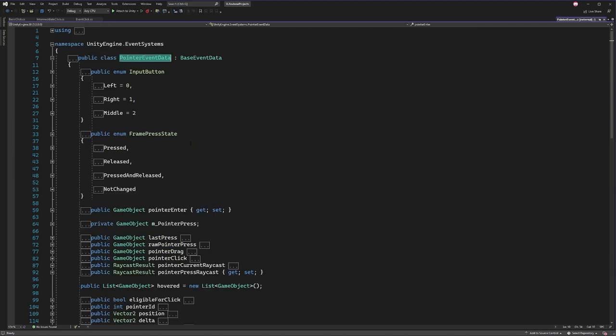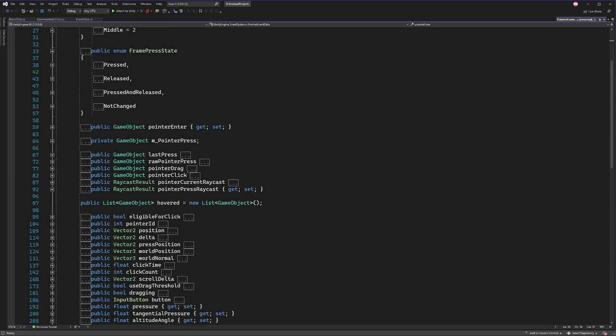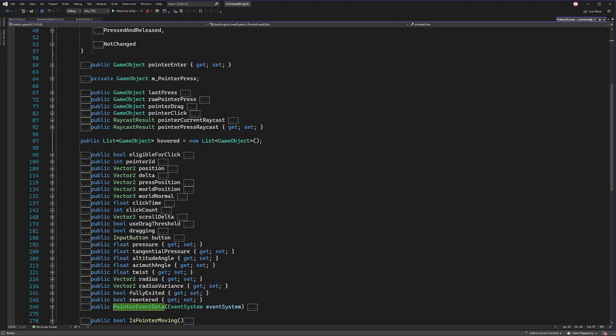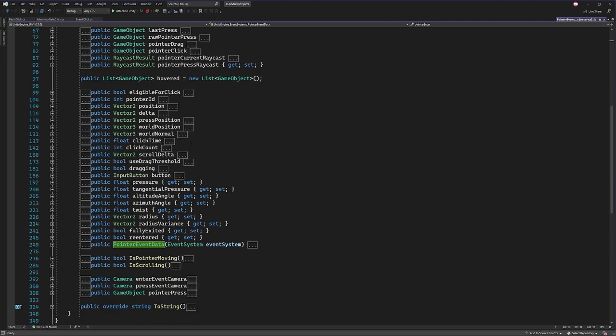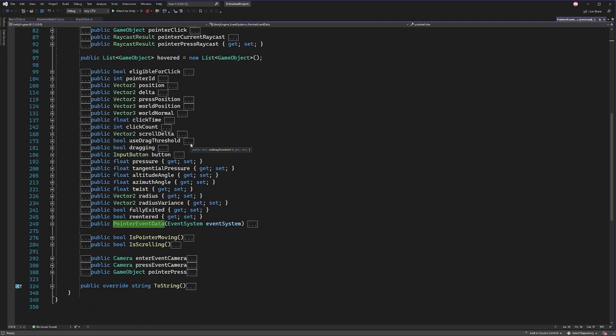And once we have the class opened up, you'll see that we have so much information at our fingertips that we can work with. We can get the press position, the world position, the world normal, how long the cursor has been clicked, all that good stuff. So if there's some piece of information that you'll most likely need for your functionality, you'll probably be able to find it in the pointer event data. And that's pretty much it.